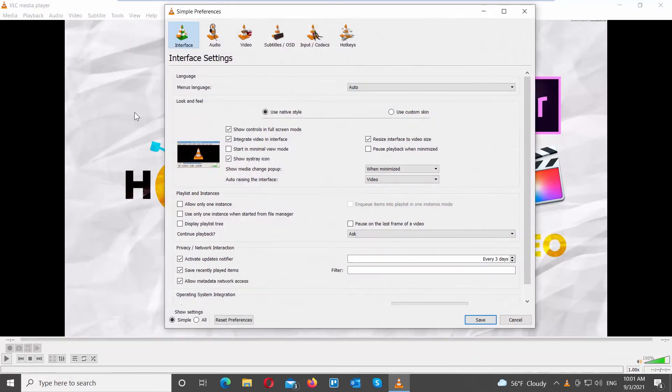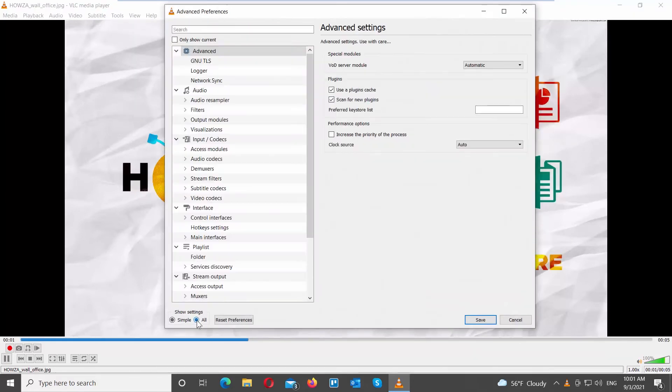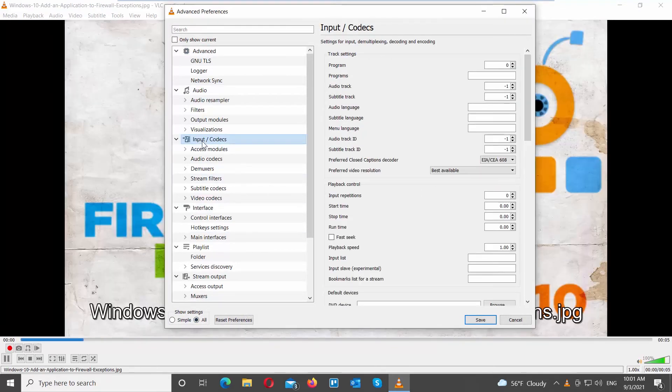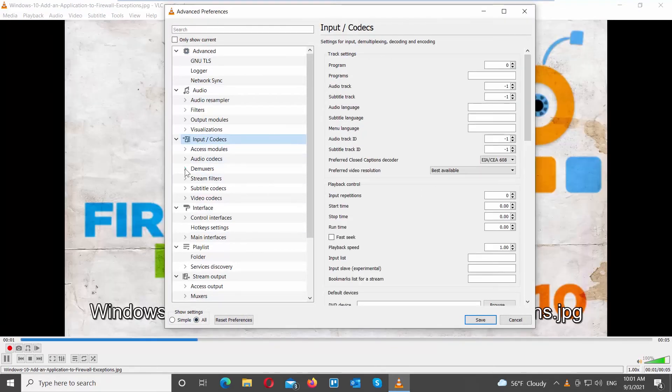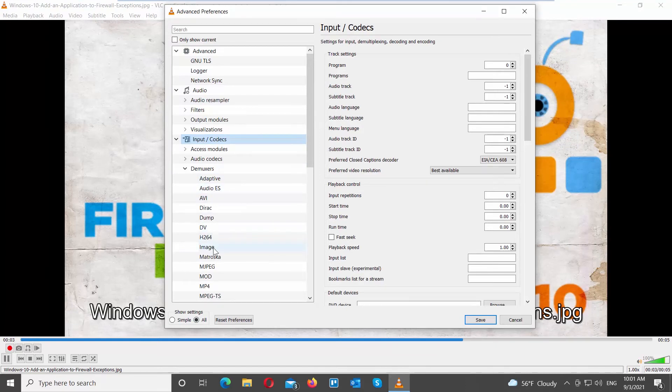Go to Show Settings at the bottom of the window. Check All. Choose Input Codex from the left side list. Go to Demuxers and choose Image from the list.